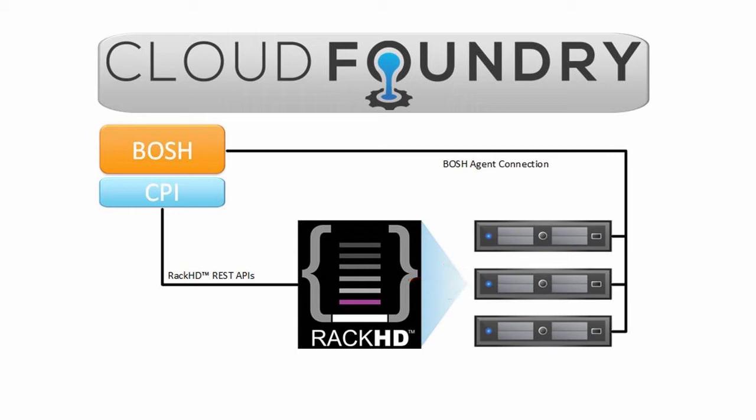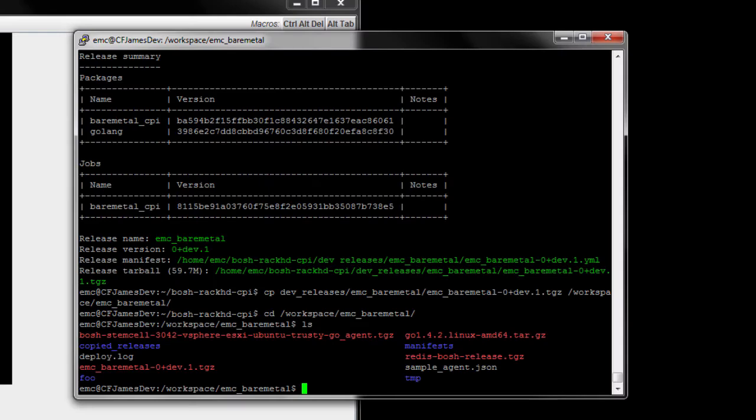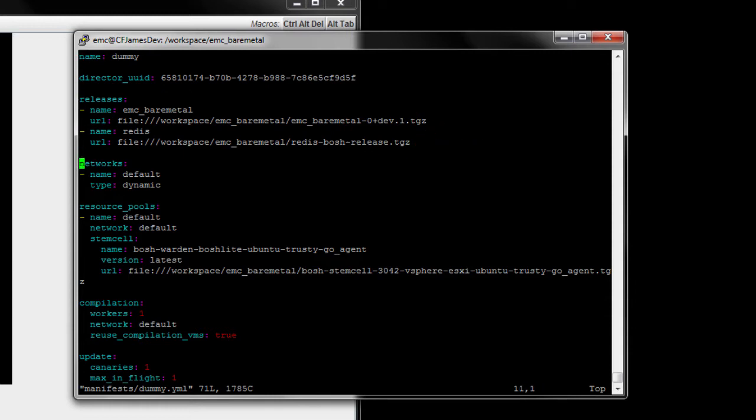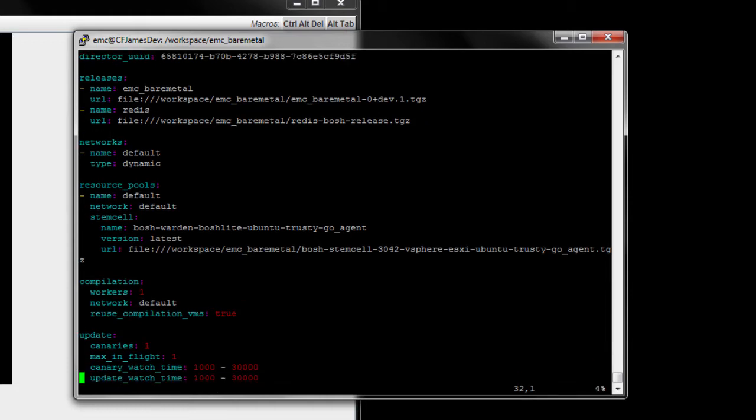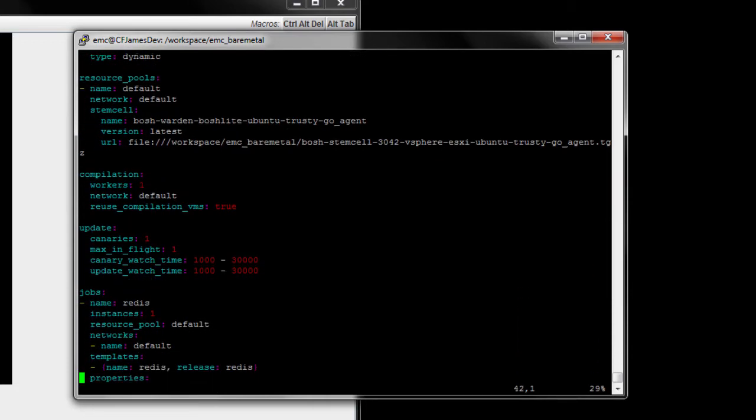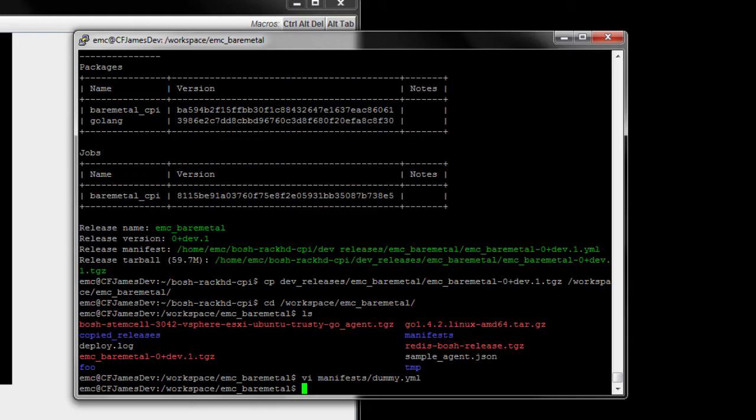Let's take a look at Bosch deploying a Redis cache to Bare Metal. I've brought up a command line. Let's take a look at a Bosch deployment manifest. You can see here we have a Redis release. What you may also notice is that this CPI was not altered to integrate with Rack HD, but rather custom tasks within the Rack HD workflow engine were developed making for a seamless integration between the two.